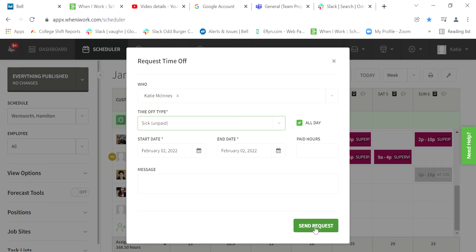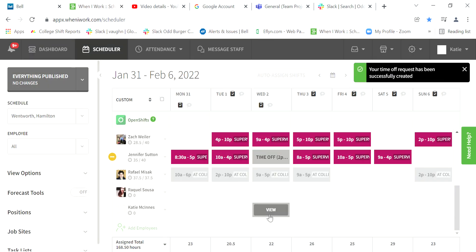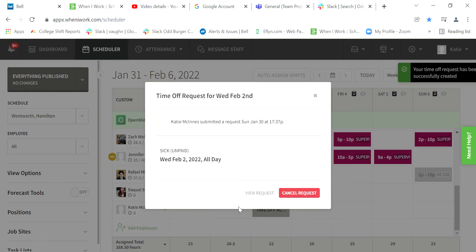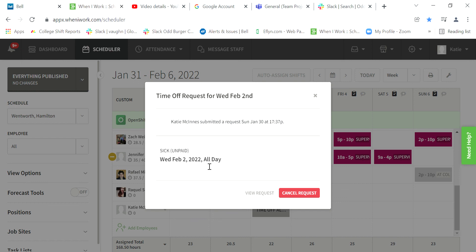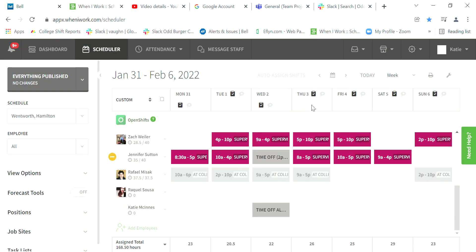going to send the request. That way, it's noted in the shift that you were scheduled but were sick. That's all for today. Thank you!